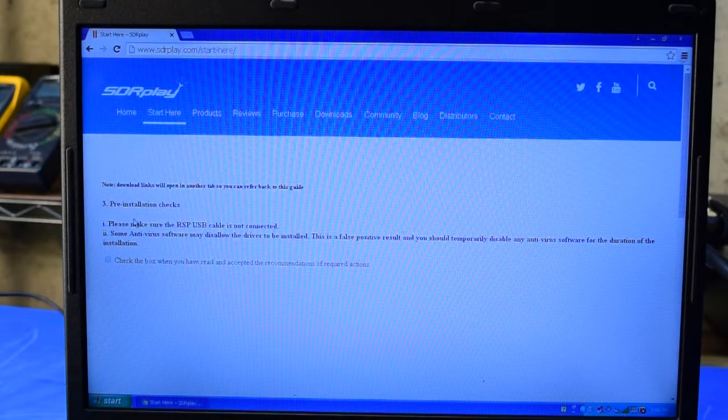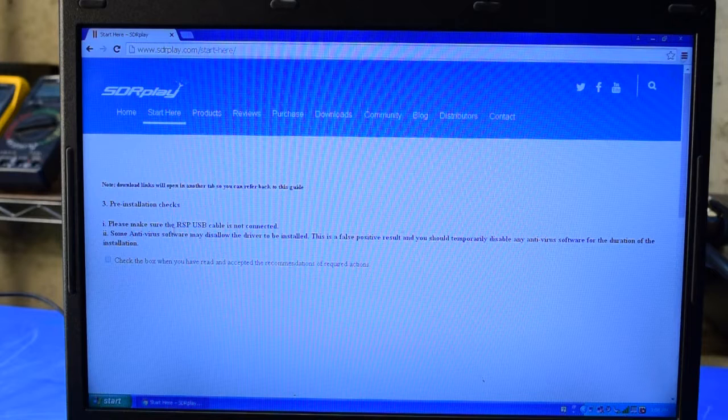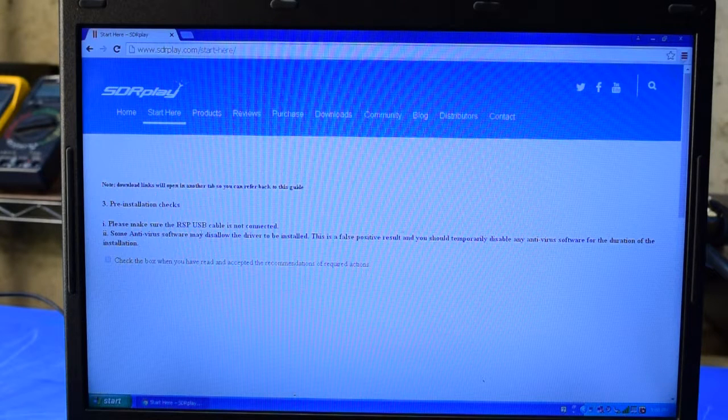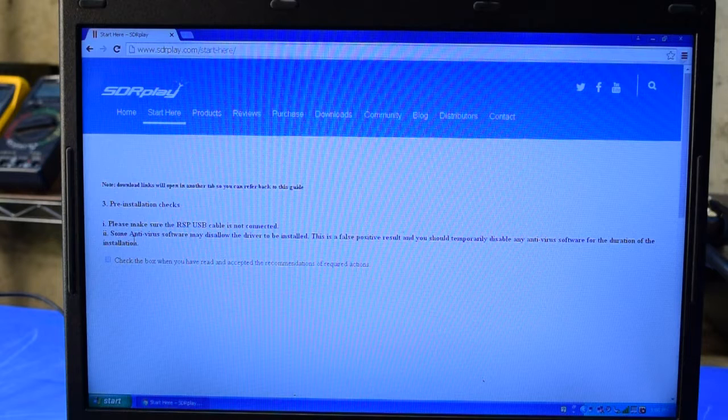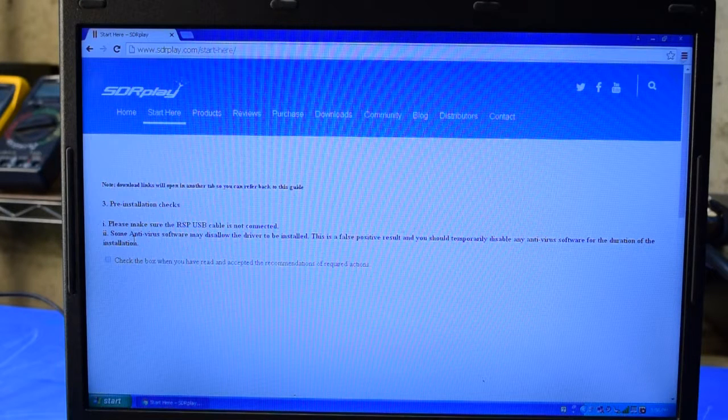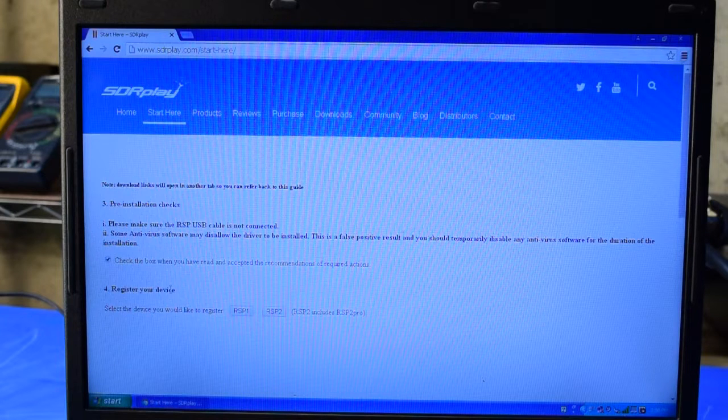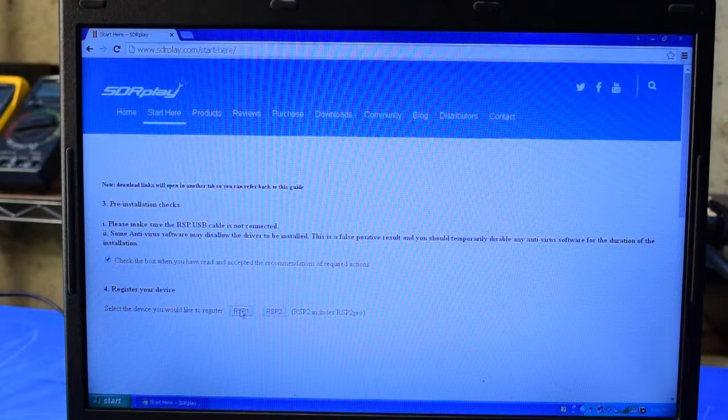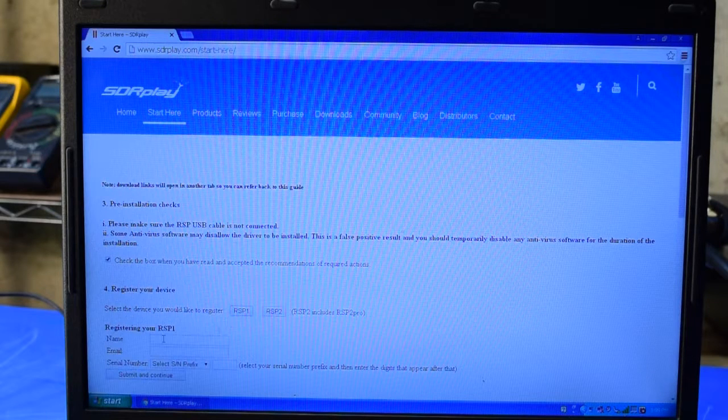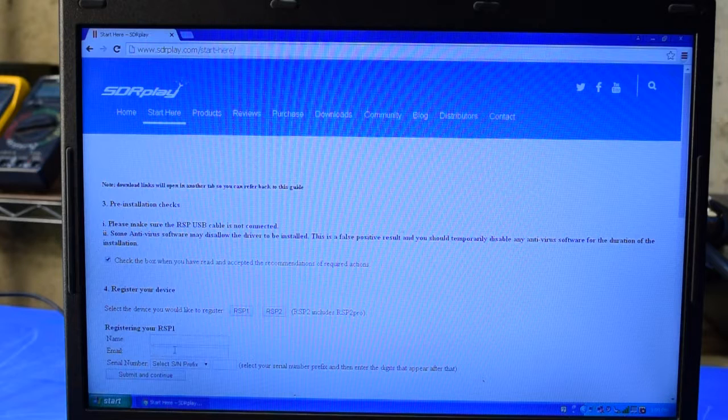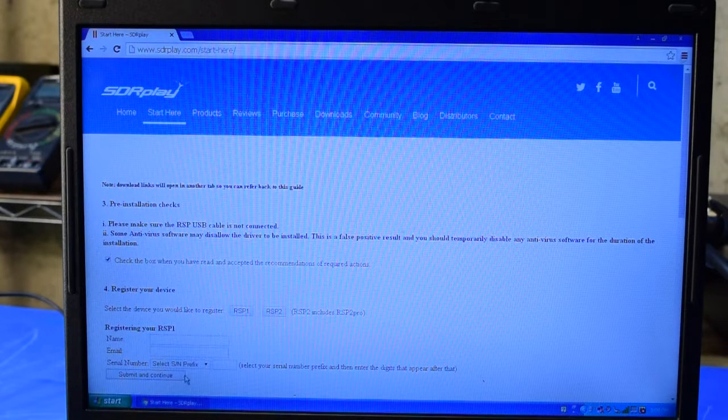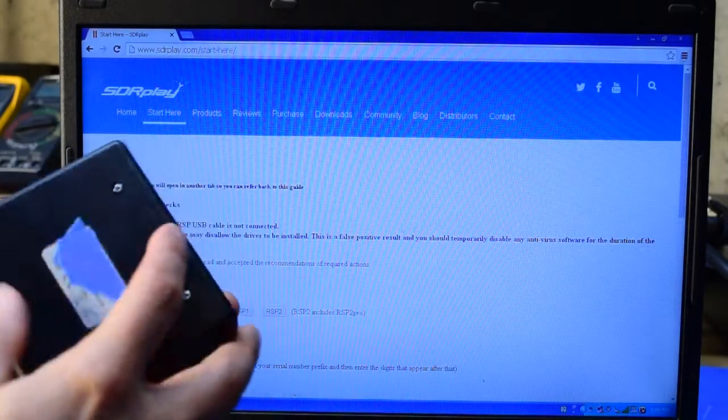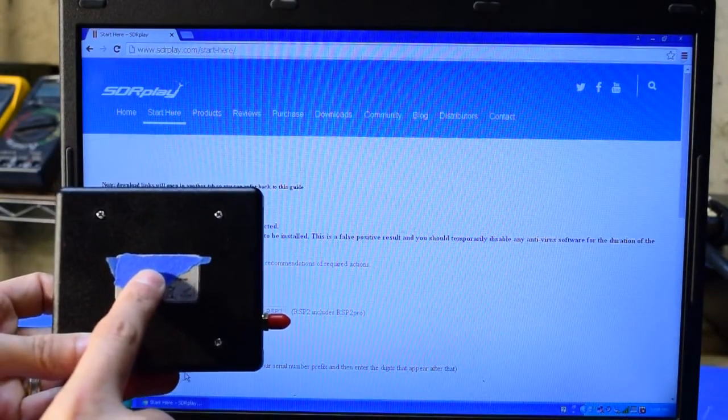You're reminded to not connect the RSP unit to the computer, and you're also warned about antivirus software which may interfere with the installation process. Now I will register my device. I've got the RSP1, so I'll click on that button. I can enter my name, my email address, and the serial number of my RSP unit, which is on the back of the unit here on this label.